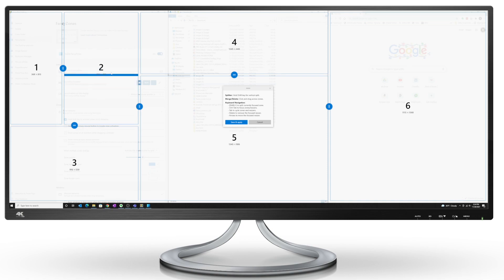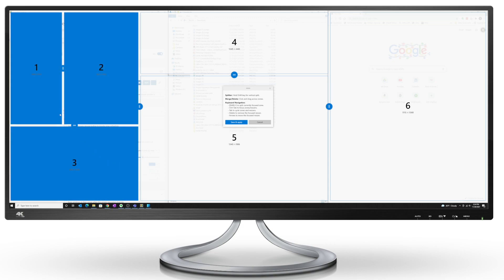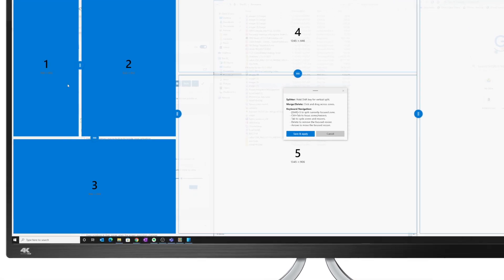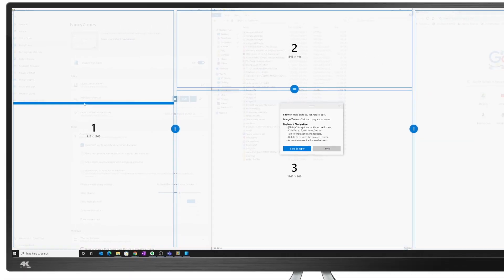Now we have too many zones here. If I want to merge the different zones, just click and drag your mouse to highlight the different zones that you want to merge. Let go of the mouse click and you have this option to merge zones. I'm going to click on that. Now we have merged.